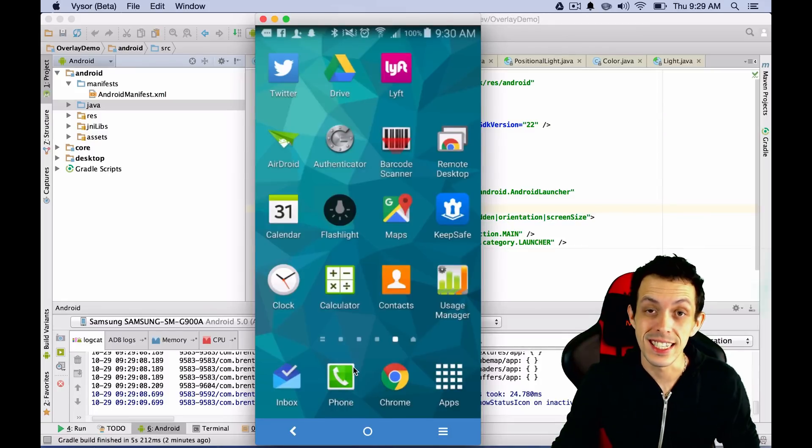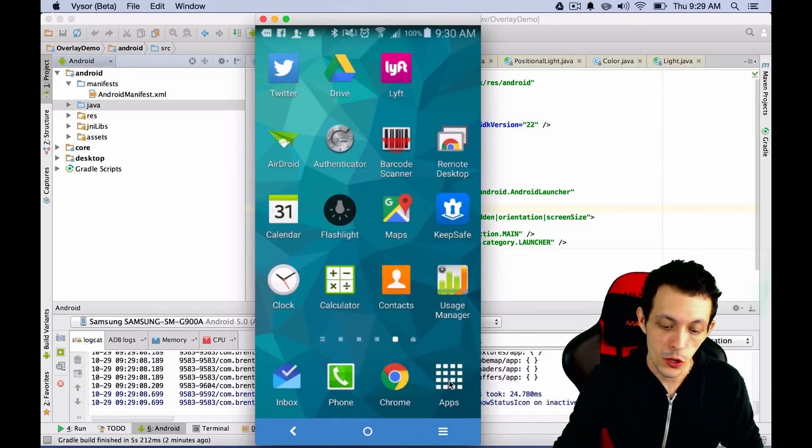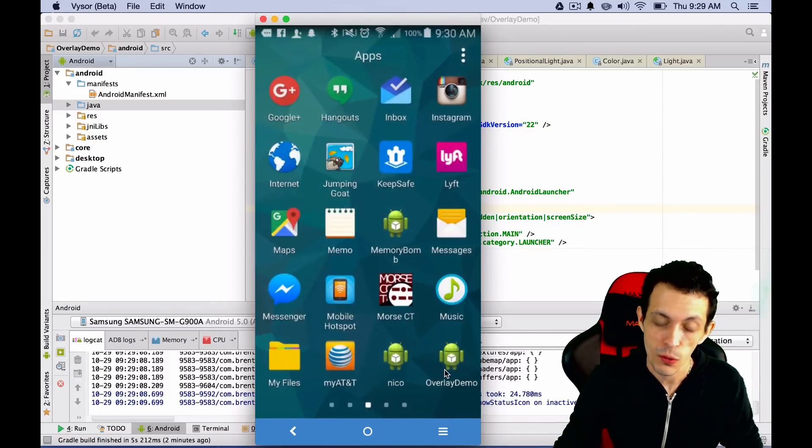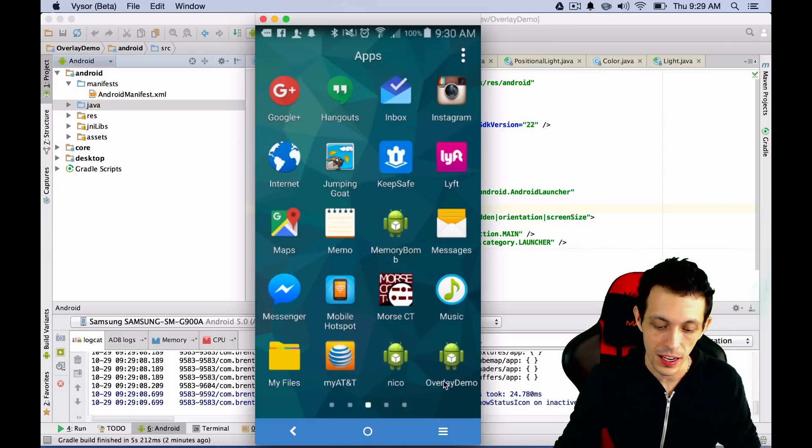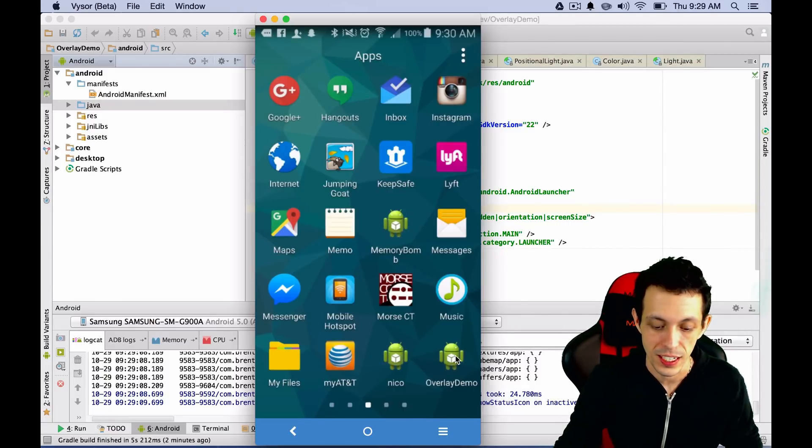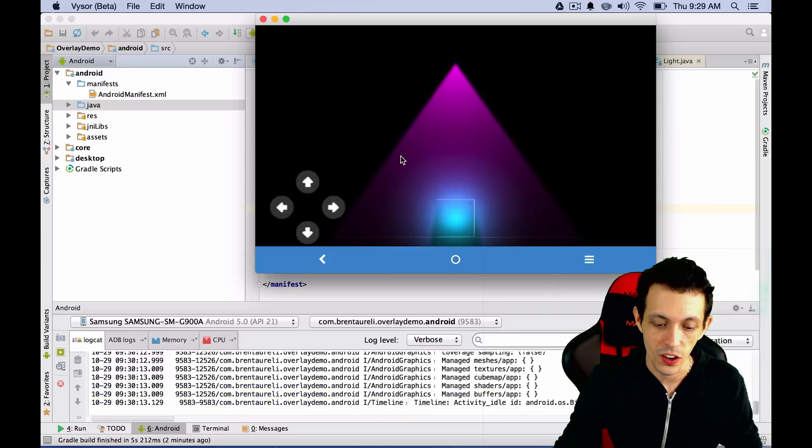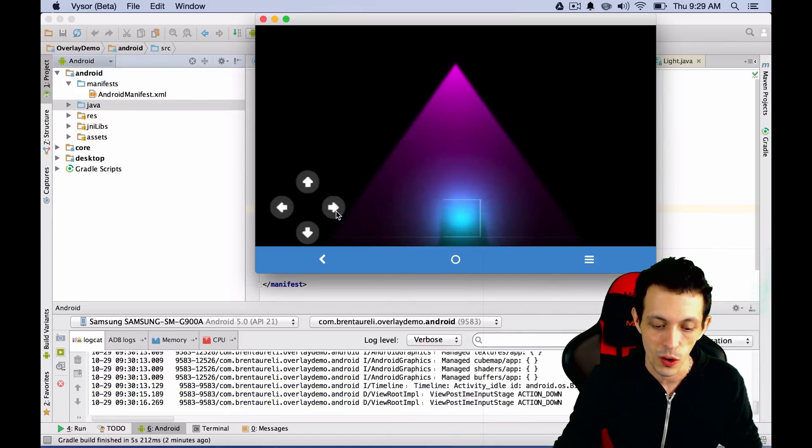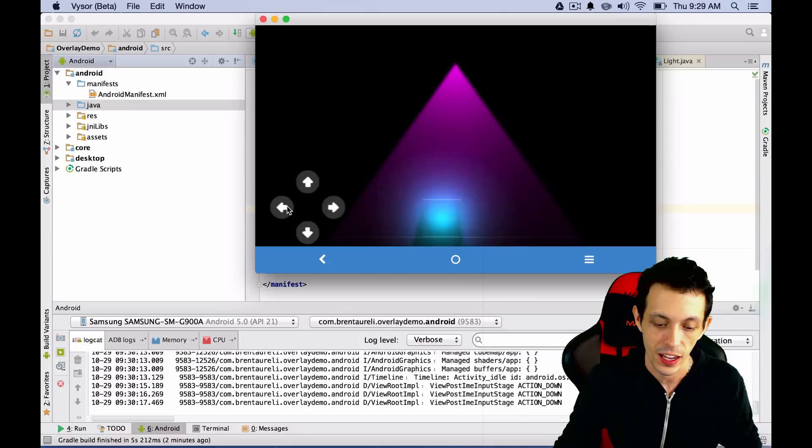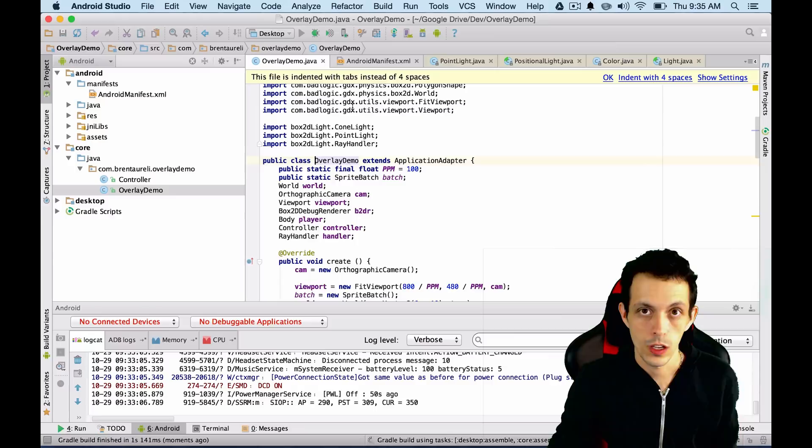Now you can actually disconnect your phone from the computer. You could go to apps, and you can find your game, and it's named Overload Demo, which is the game that I was using earlier, or the demo I was using earlier. You can click on it, and you can run it as normal away from the computer. So now you've got a running game on your device away from the PC.